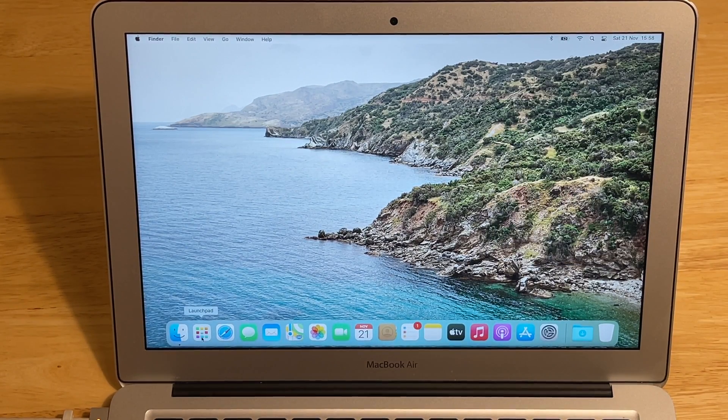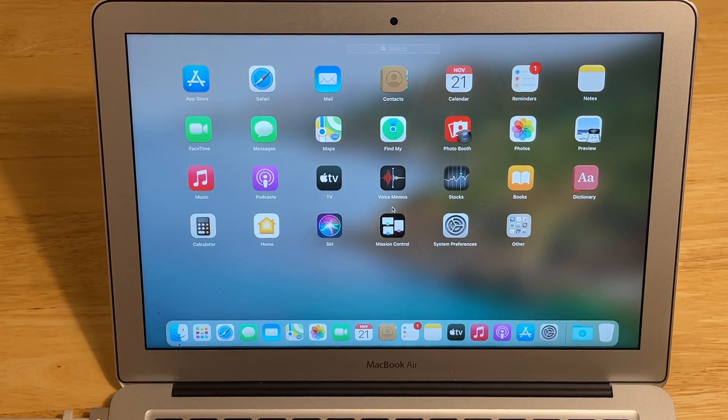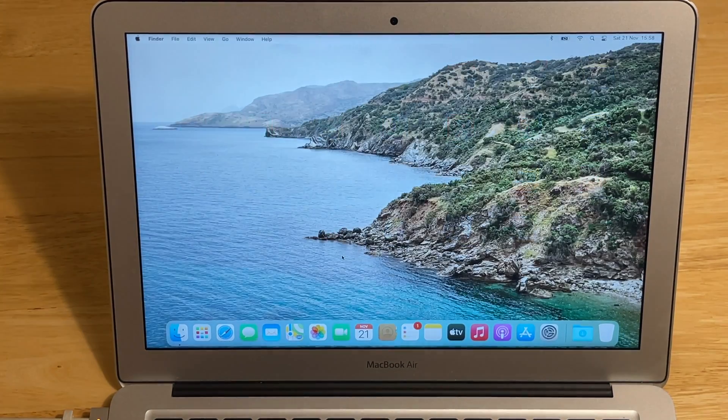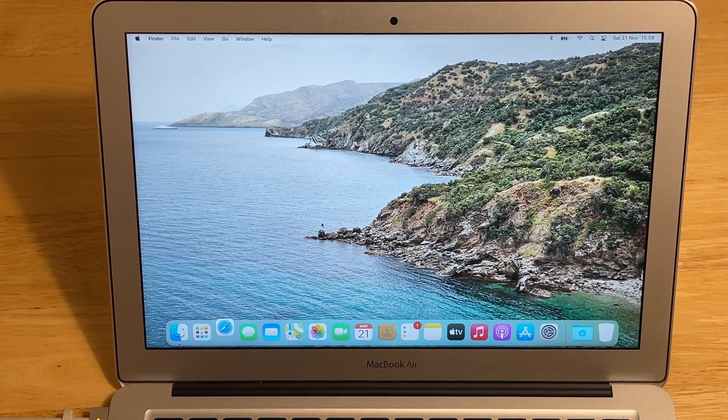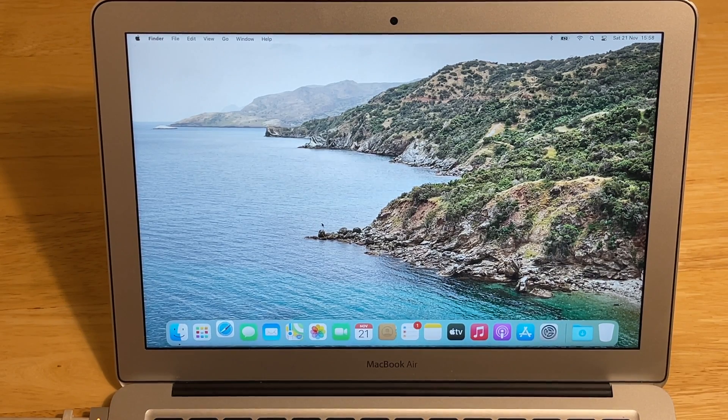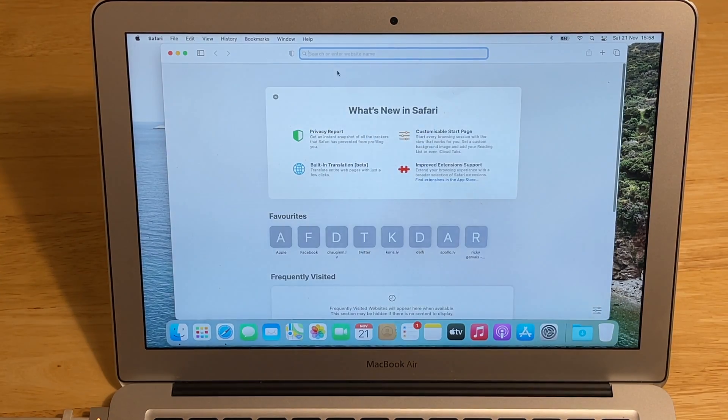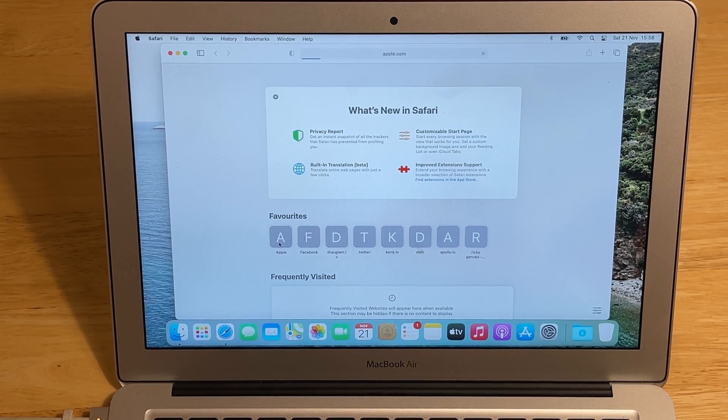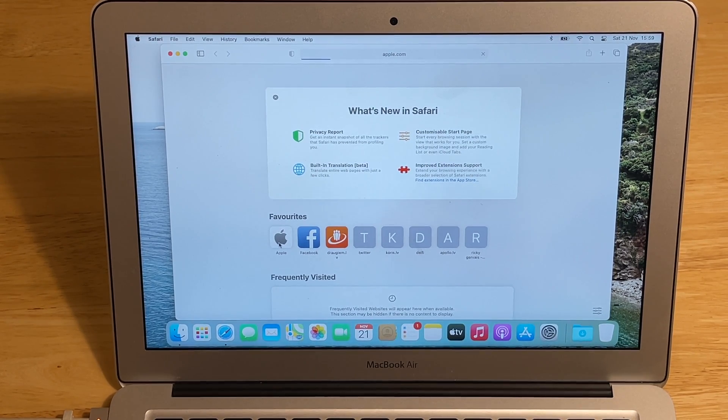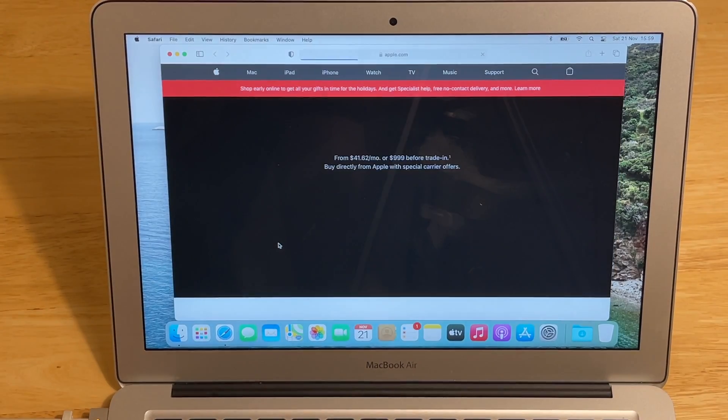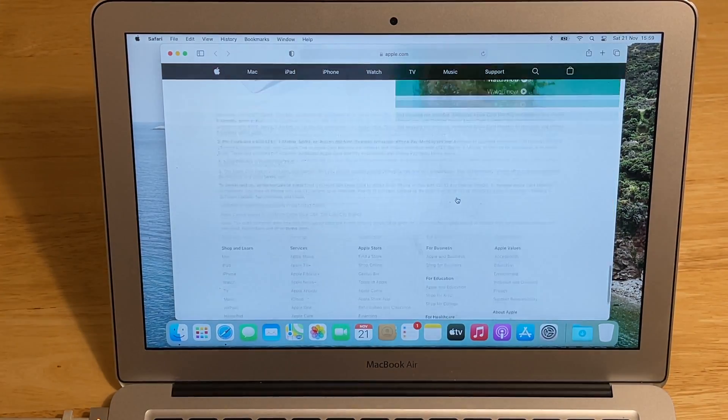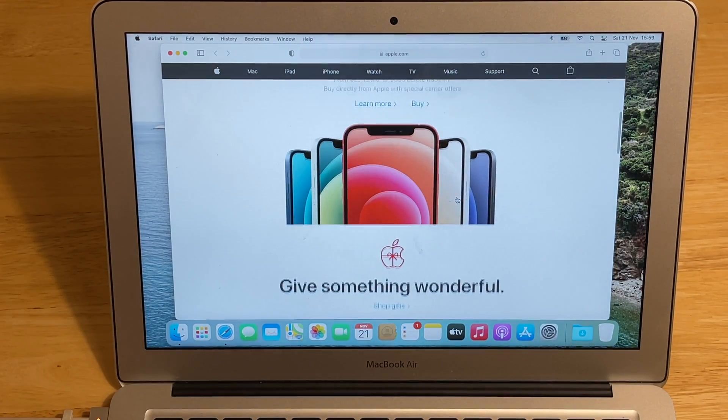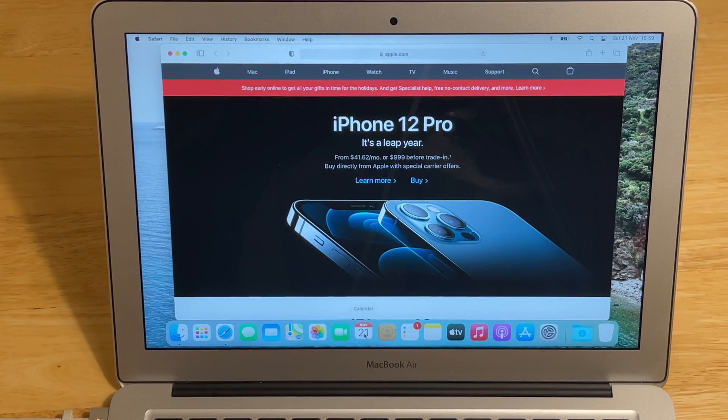This is the new launchpad icon. You can see all your apps here. Let's open some apps. Safari. Let's open Apple.com. Yes, you can see it's a little bit sluggish because of the 4GB of RAM. Let's open calendar.